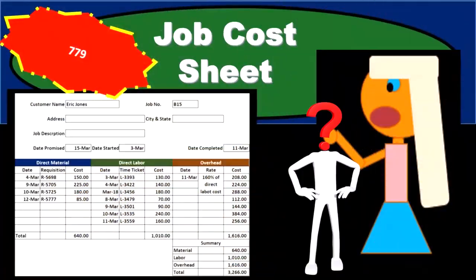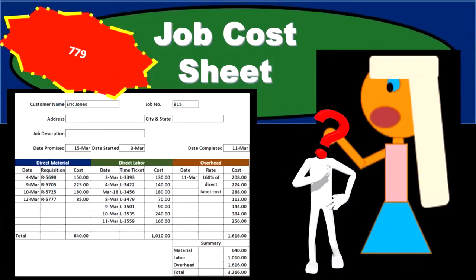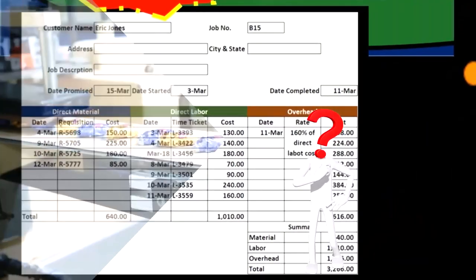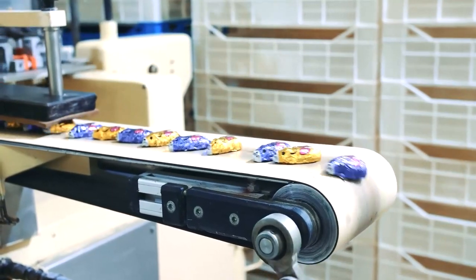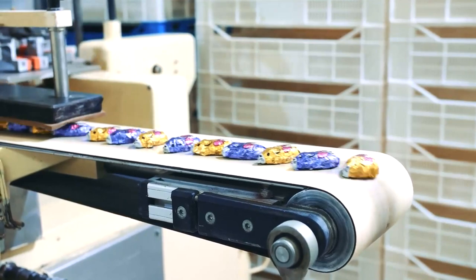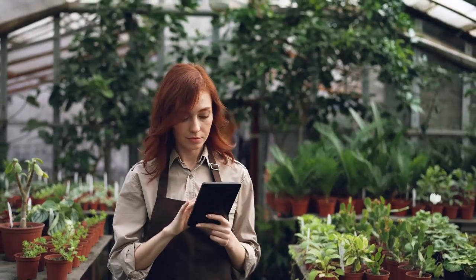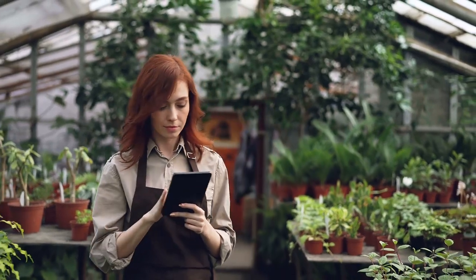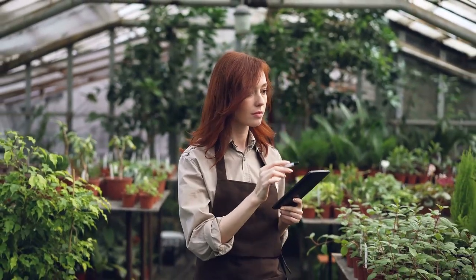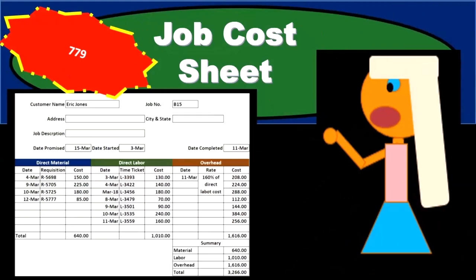A job cost sheet is used to track the costs of inventory or jobs to a particular job. A job cost sheet or job cost system could be used for a manufacturing company that produces inventory. It could also be used for a service company tracking time that goes to a particular job — say a legal firm or an accounting firm that needs to track the time they put into a particular job.